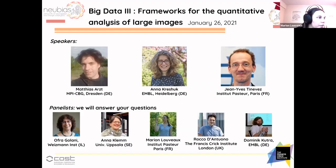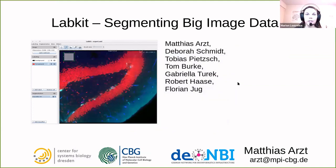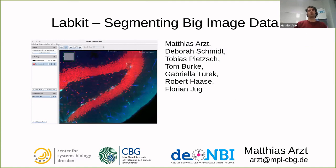Thank you Marion for the introduction. I'm Matthias, I work in Dresden at the Max Planck Institute. I want to introduce you to a Fiji plugin which is called LabKit. LabKit can be used to segment big image data. I developed it over the past years with the help of many colleagues — Deborah, Toby, Tom, Gabriela, Robert, and Florian.